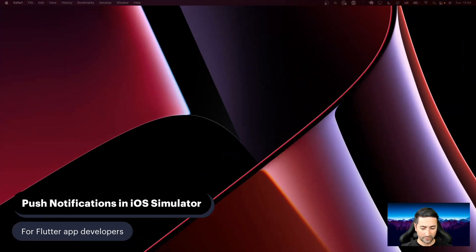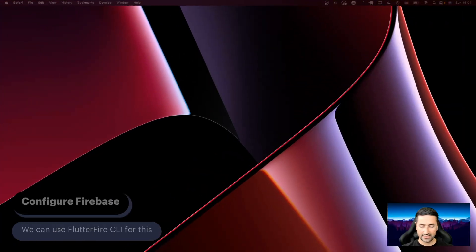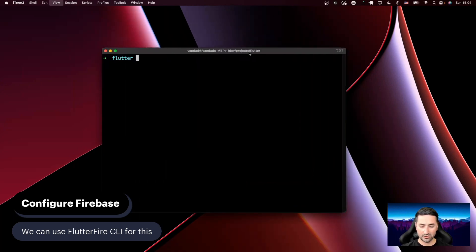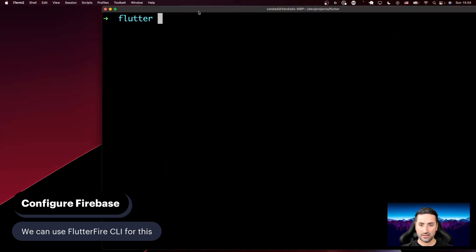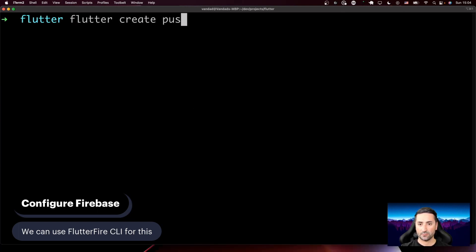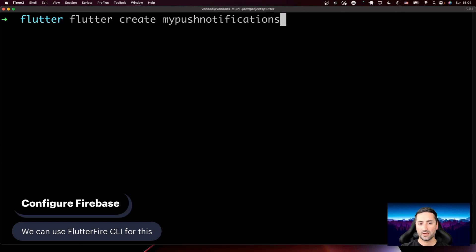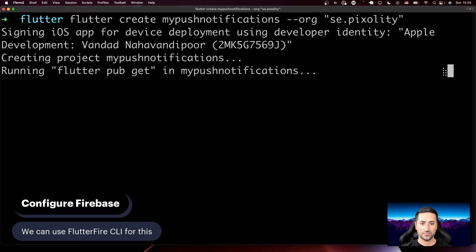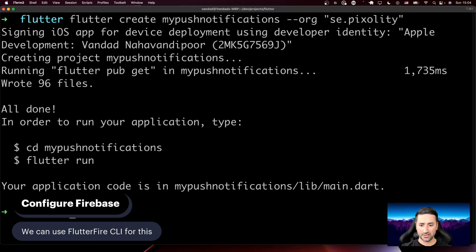Let me do some reconfiguration on the screen and let's go ahead and create a new Firebase application. Here we have terminal and I'm going to make it bigger. Let's say `flutter create my_push_notifications`. And then let's say `--org se.pixelity`, which is my organization, and you should be able to specify your own organization in here.